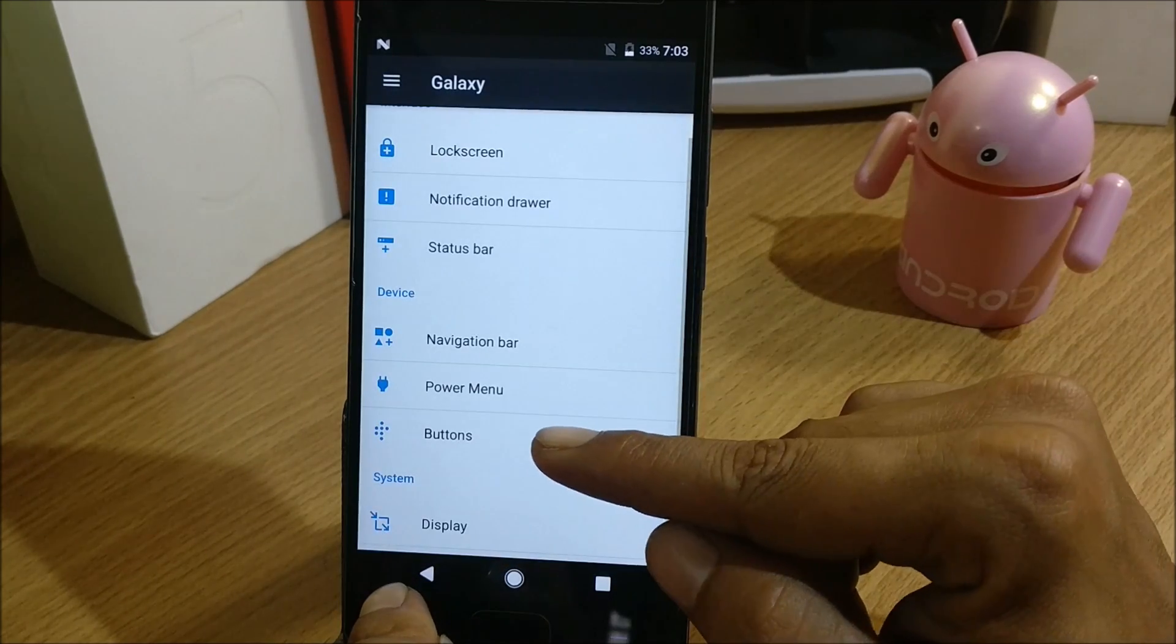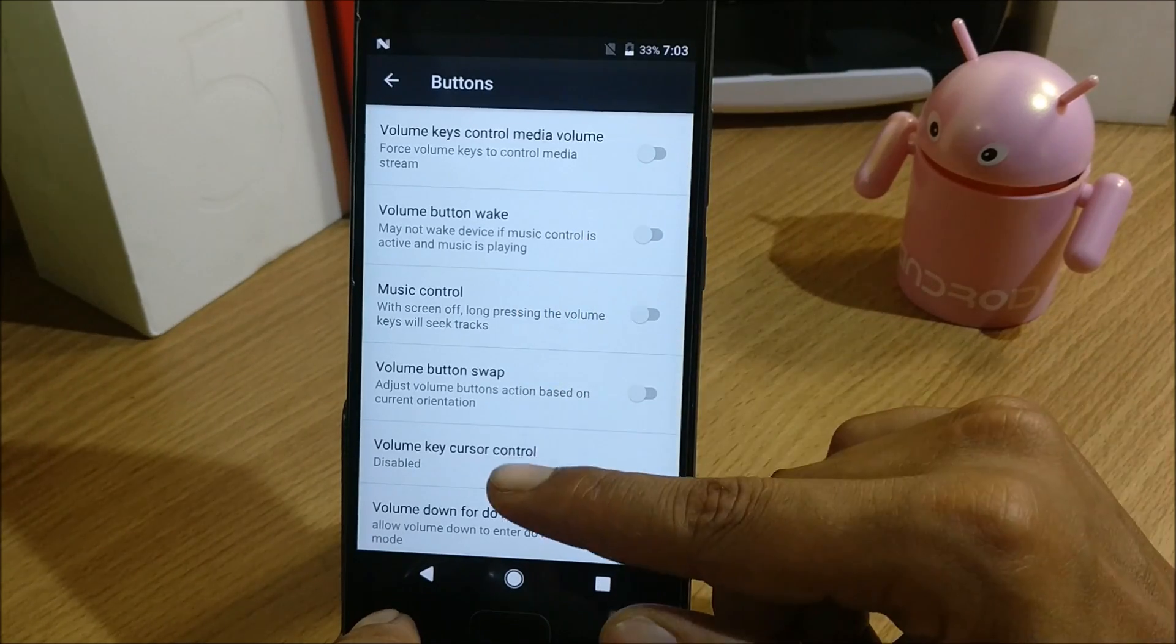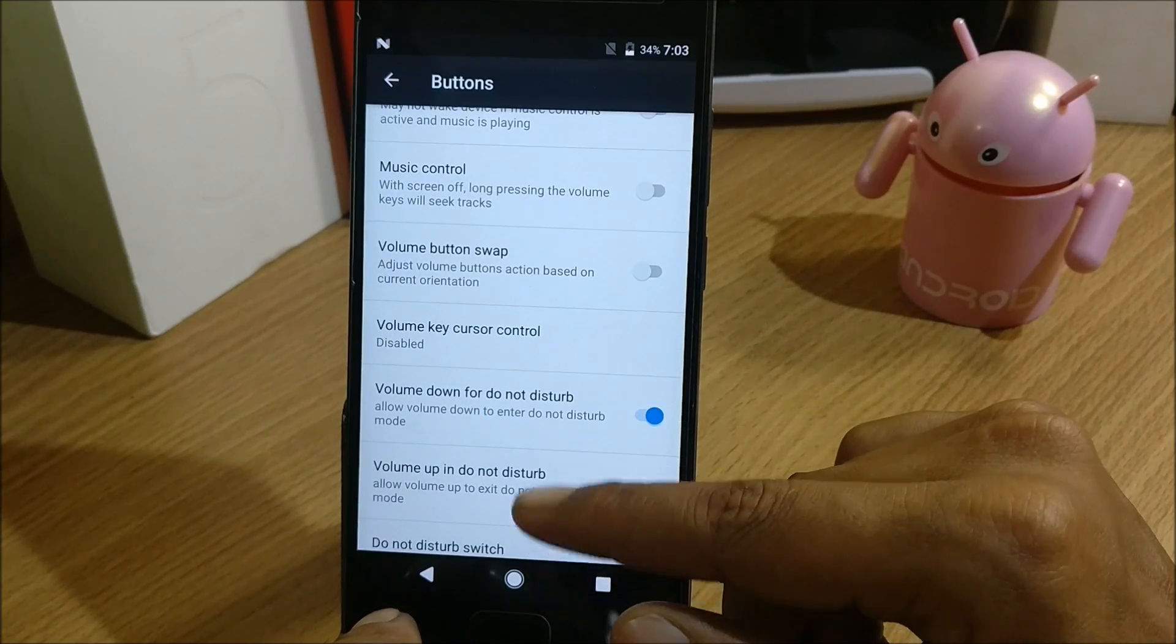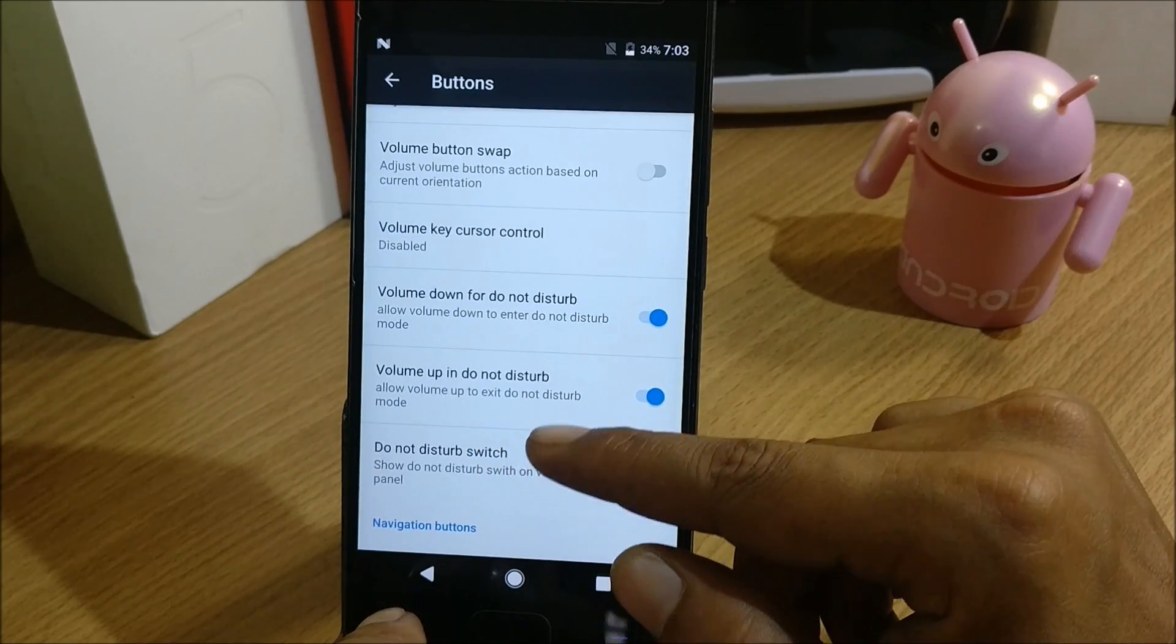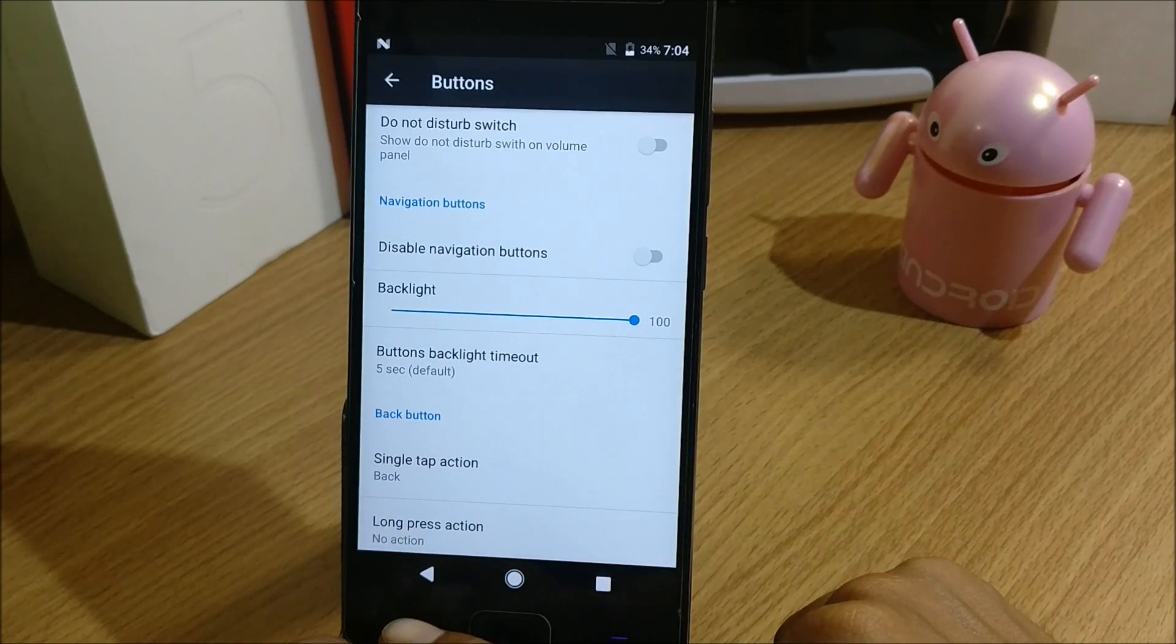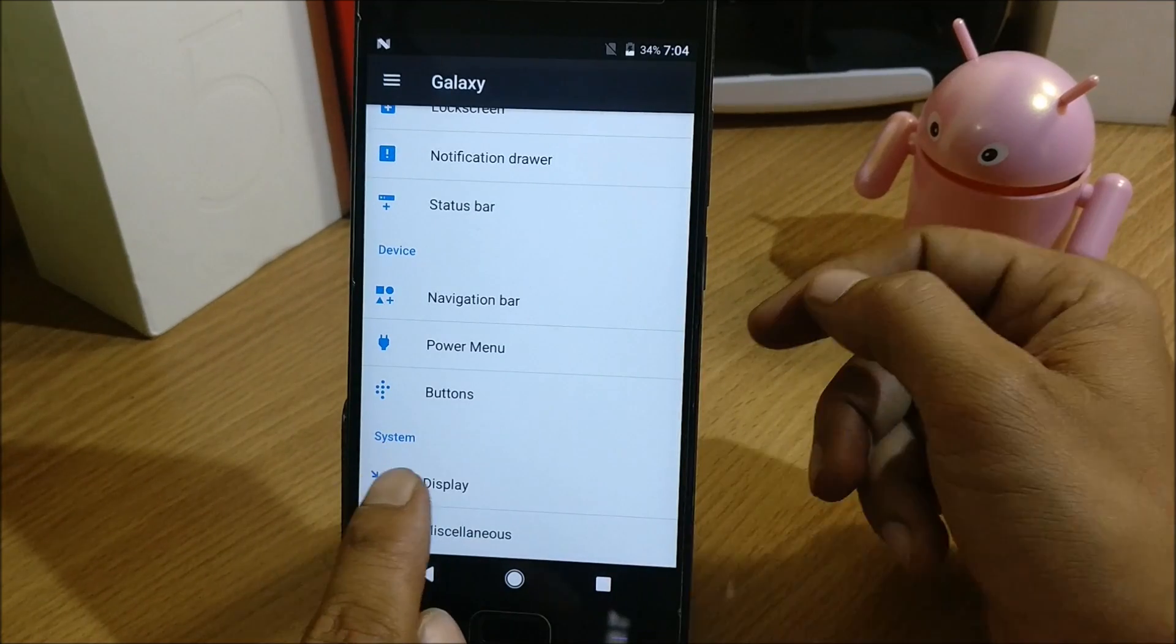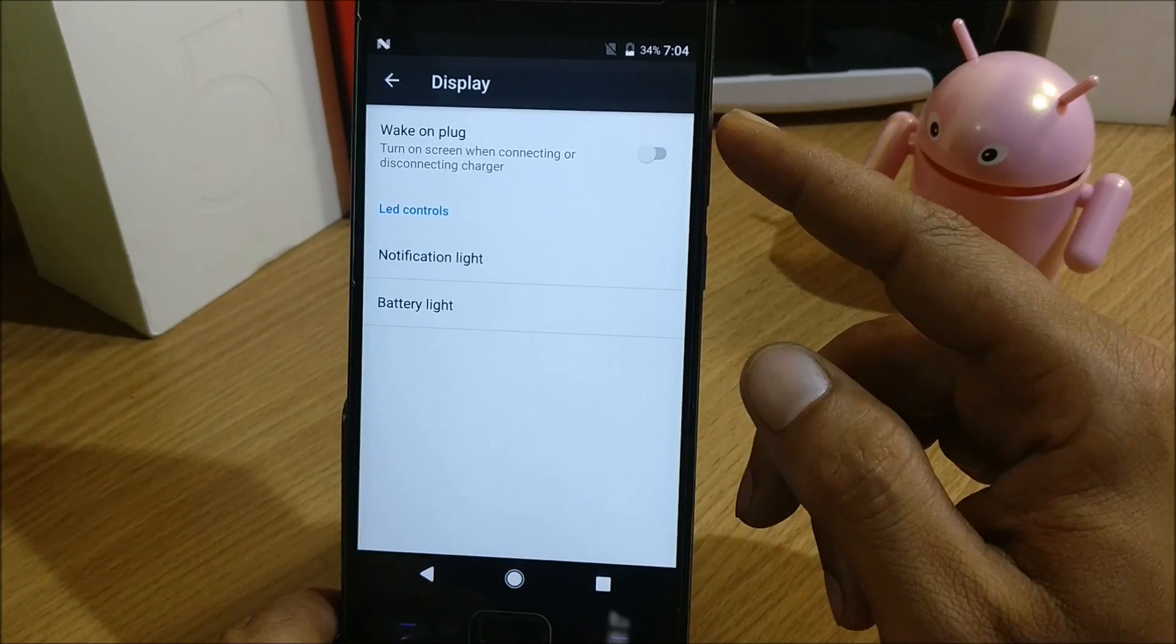Next under Buttons you have volume key control media, volume button wake up, music control, volume button swap, volume key cursor control, volume down for do not disturb, volume up in do not disturb, do not disturb switch, disable navigation button - so many things available. After that you go back and you have the last option called System.